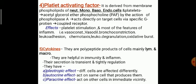Platelet activating factor, PAF: it is derived from the membrane phospholipids of neutrophils, monocytes, basophils, endothelial cells, and platelets. Acetylglycerol ether phosphocholine — PAF — acts by the action of phospholipase A2 directly on target cells via specific G protein-coupled receptors. The effects of platelet activating factor include platelet stimulation and most features of inflammation: vasoconstriction, vasodilatation, bronchoconstriction, leukocyte activation, chemotaxis, leukocyte degranulation, and oxidative burst.